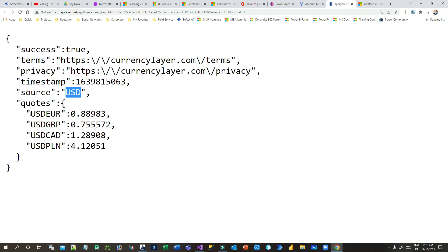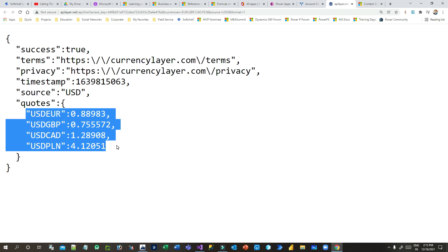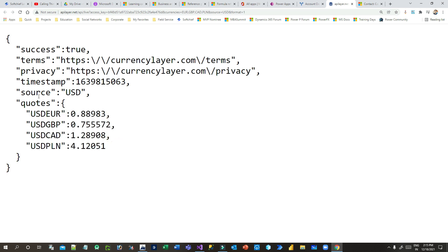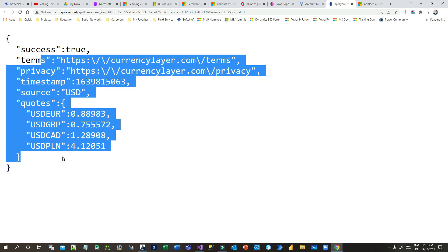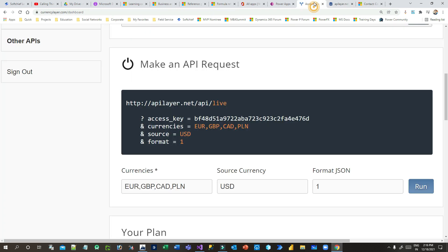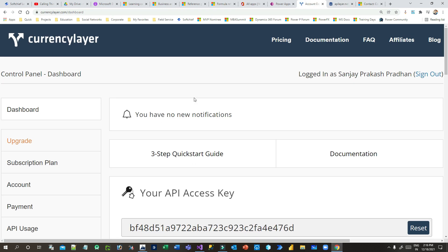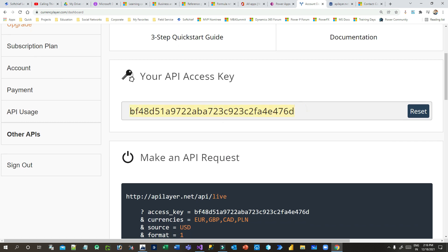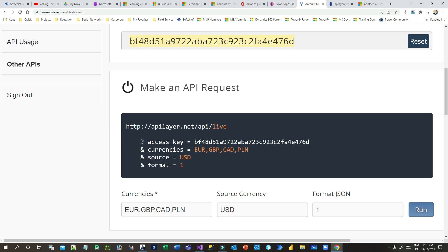When you sign up with Currency Layer they provide a free trial access key. The URL requires query strings: access key, target currency, source currency, and format. I have already done this automation in Power Automate. Today I will show you how to configure a plugin using C# code to call this third-party web API and get this information in Dynamics 365 CRM.